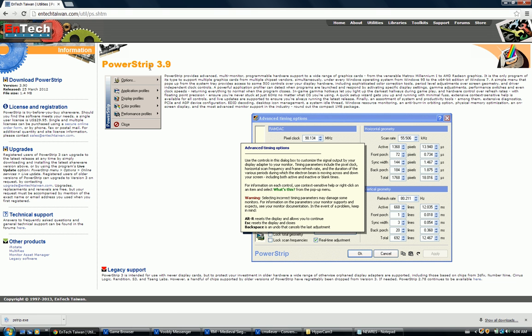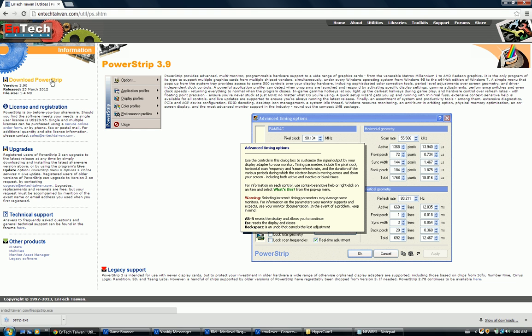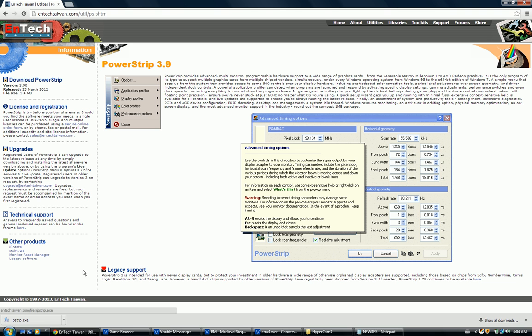Here we go, this is PowerStrip, the freeware we'll be using. Now I need you to download this software. Just click here and it will download. As you can see I already downloaded this and it's already installed, so it's no use I do it again.